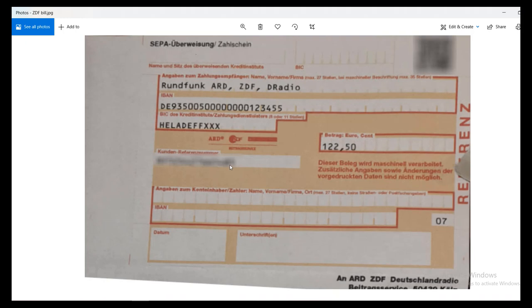This is the most important part: the Kundennummer reference number. This is how the team from ZDF will identify that you have sent the transfer. You will have a unique nine-digit reference number, and you need to copy that exact number into the reason field when making the transfer.